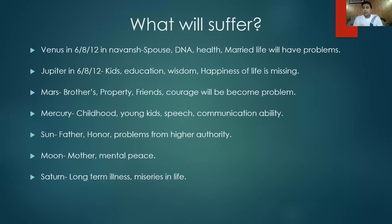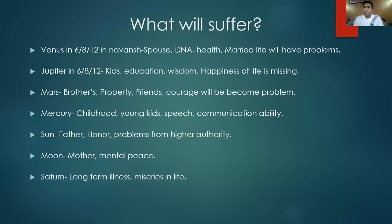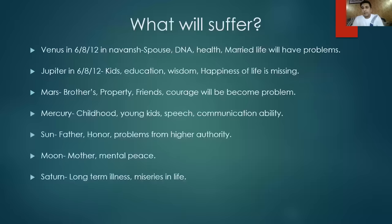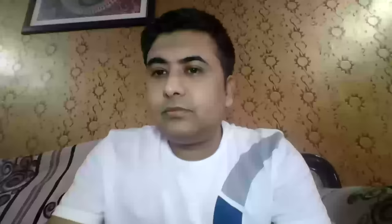When Saturn goes in these positions, your work gets in trouble and it shows long-term illness and miseries. Saturn in 12th house means losses through employees. Saturn in 6th gives long-term disease difficult to solve. Saturn in 8th gives long age but constant professional troubles. Jupiter in 6th - kids become your enemy. Mars in 6th - your brother is sick, suffering, or becomes your enemy.